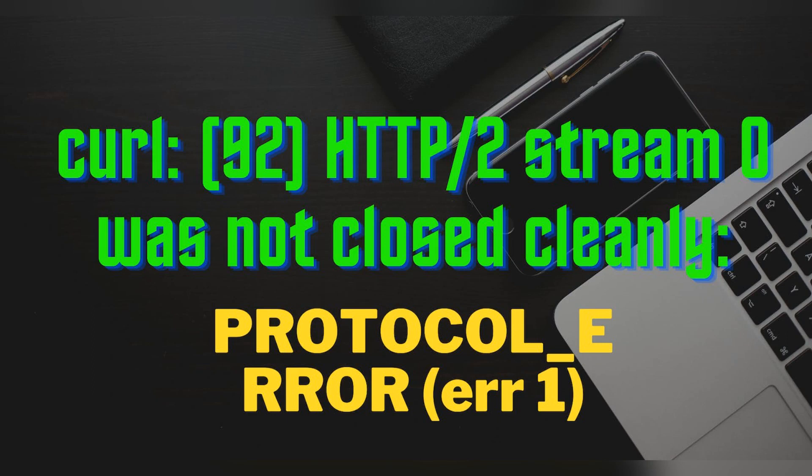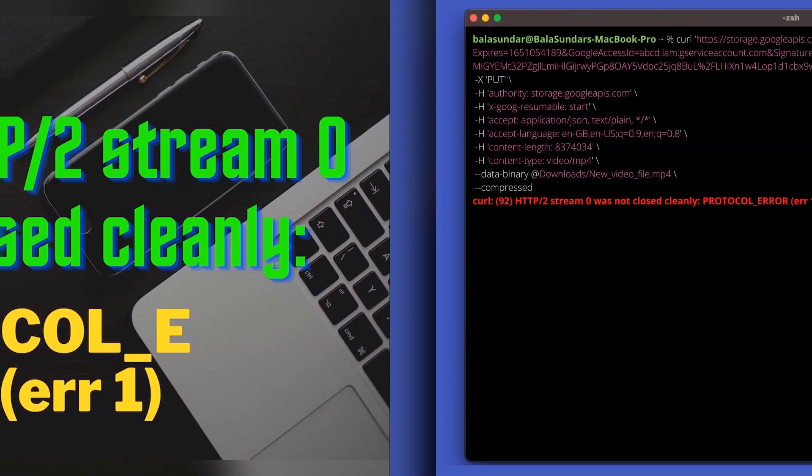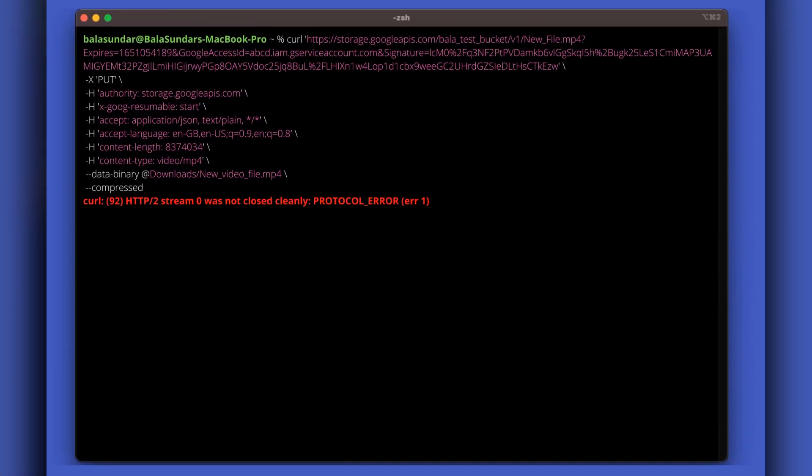I was trying to upload a video file to Google Cloud Storage using the Google Storage API with curl from my MacBook. I was not getting a response from the API. Instead, curl was throwing error 92: HTTP/2 stream 0 was not closed cleanly PROTOCOL_ERROR (err 1).